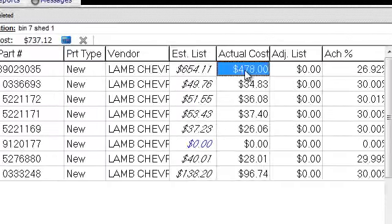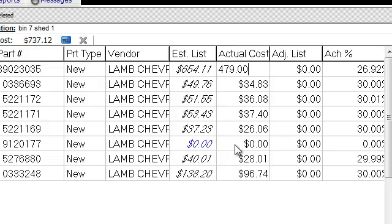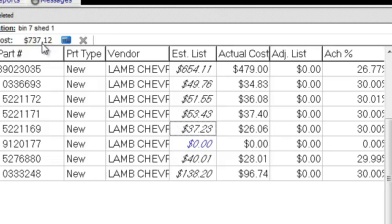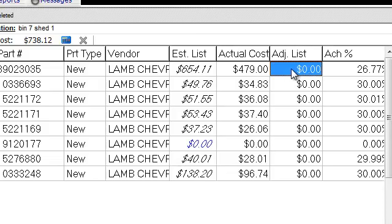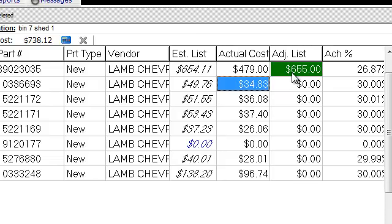If it's not correct, I can go in and adjust the list price by highlighting the box. I'm going to change the cost by typing the figure in, then I can calculate — now it matches my cost. I also want to change the list price, so I'll type in the correct list price. Once I click out of the box you can see the list price has changed and it's turned green in the adjusted list.